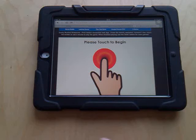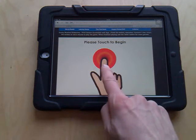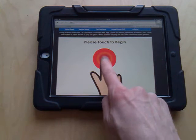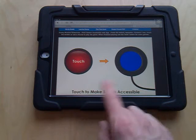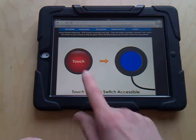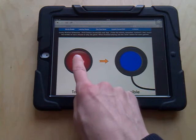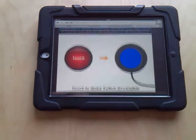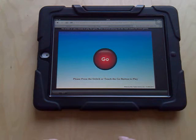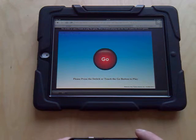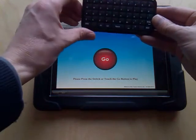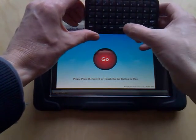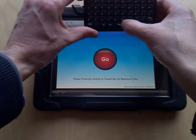There are two steps to make it switch accessible. First of all we've got to touch, and then the second step is to touch again to make it switch accessible. So we touch here, and now we're all ready for switch access.